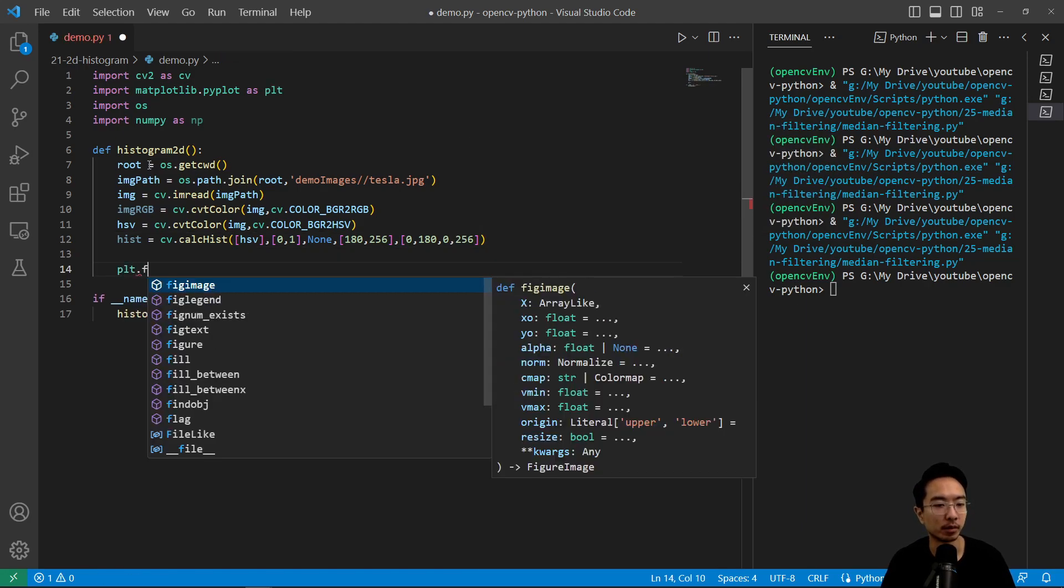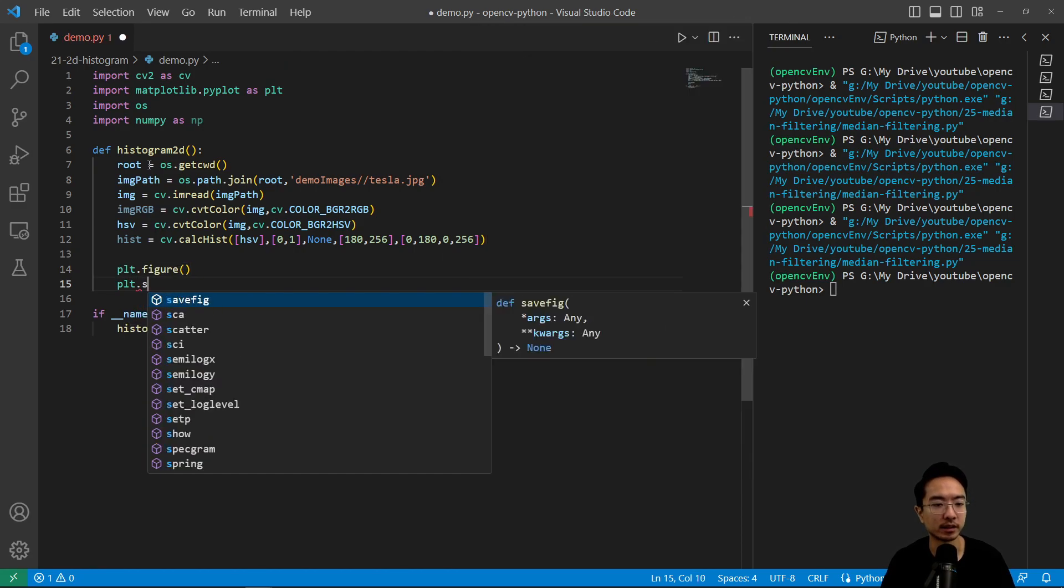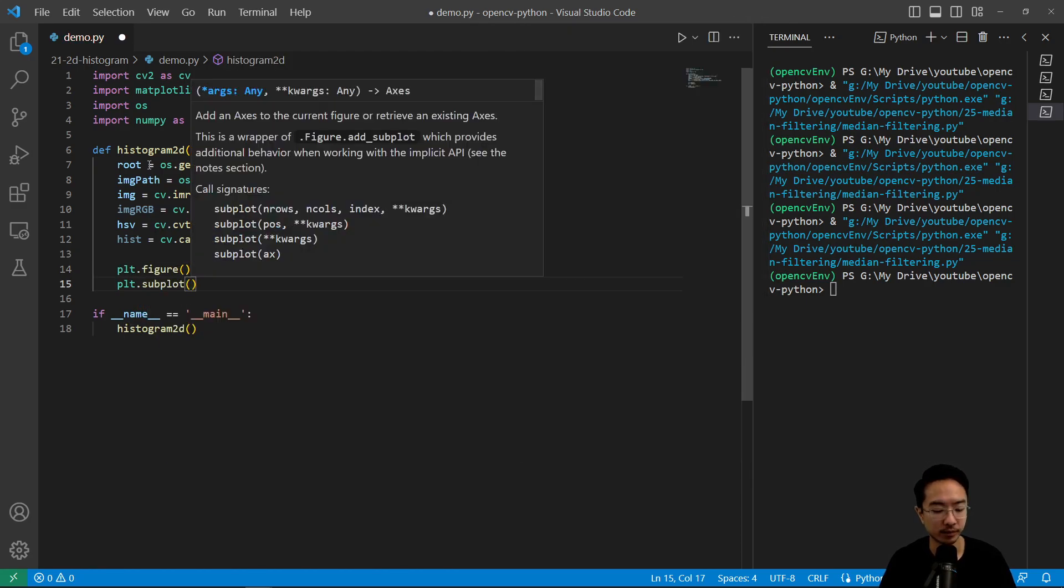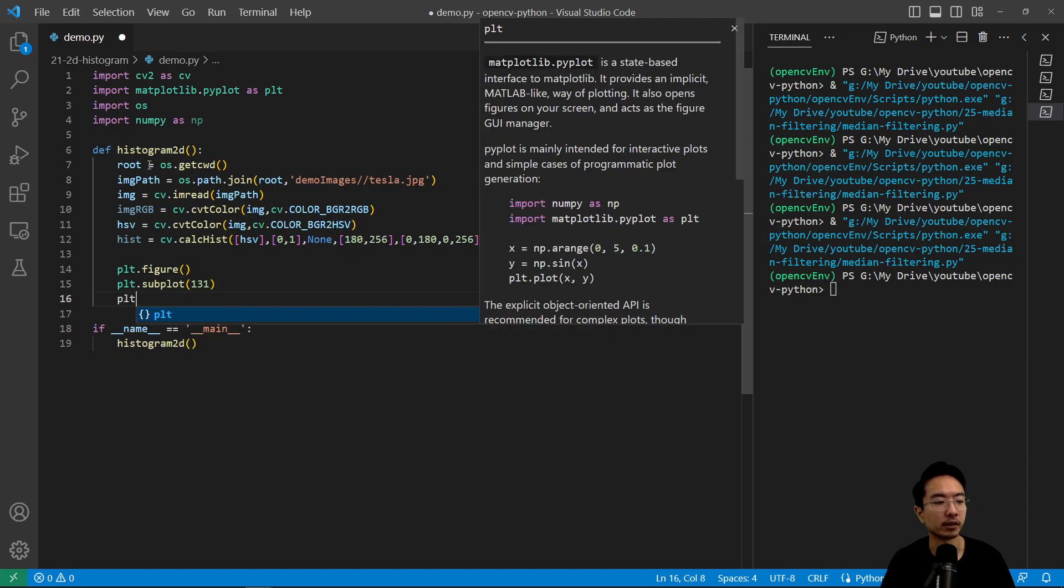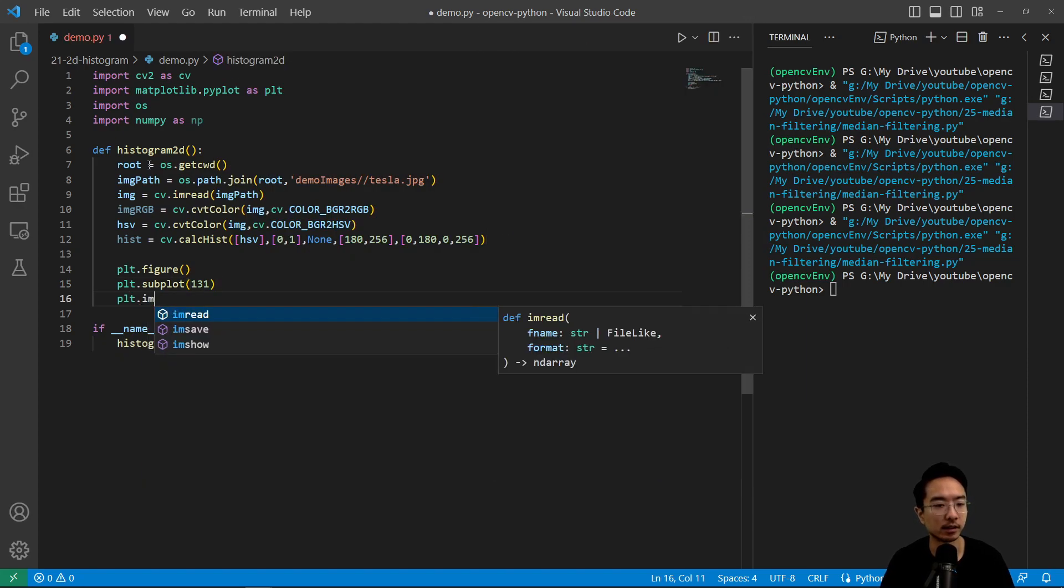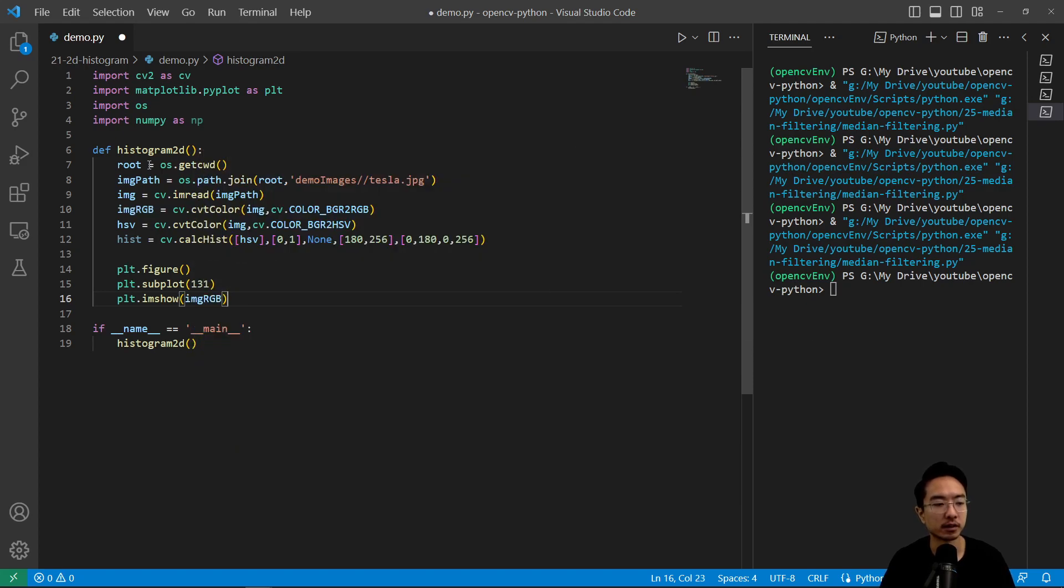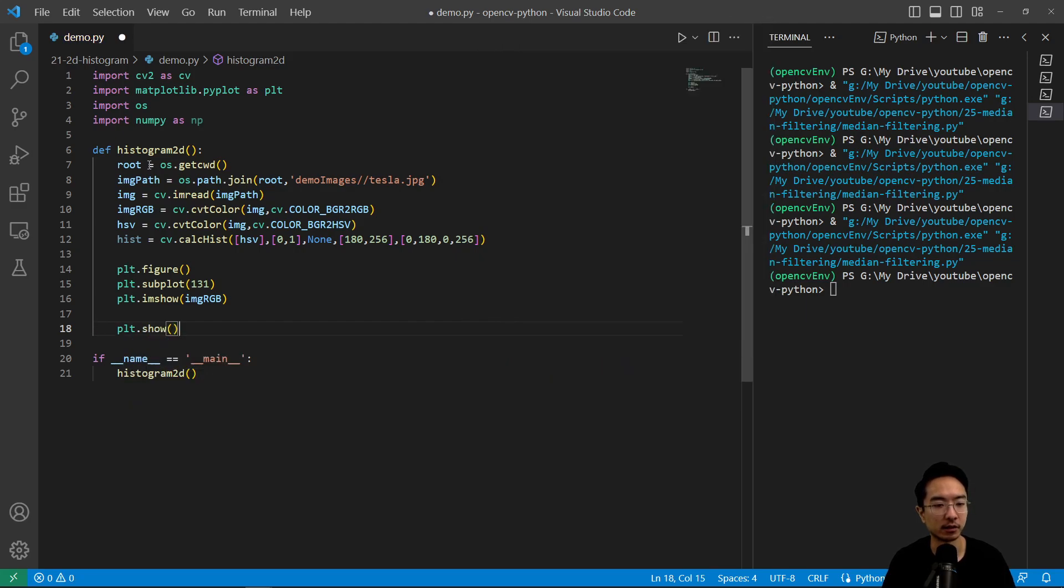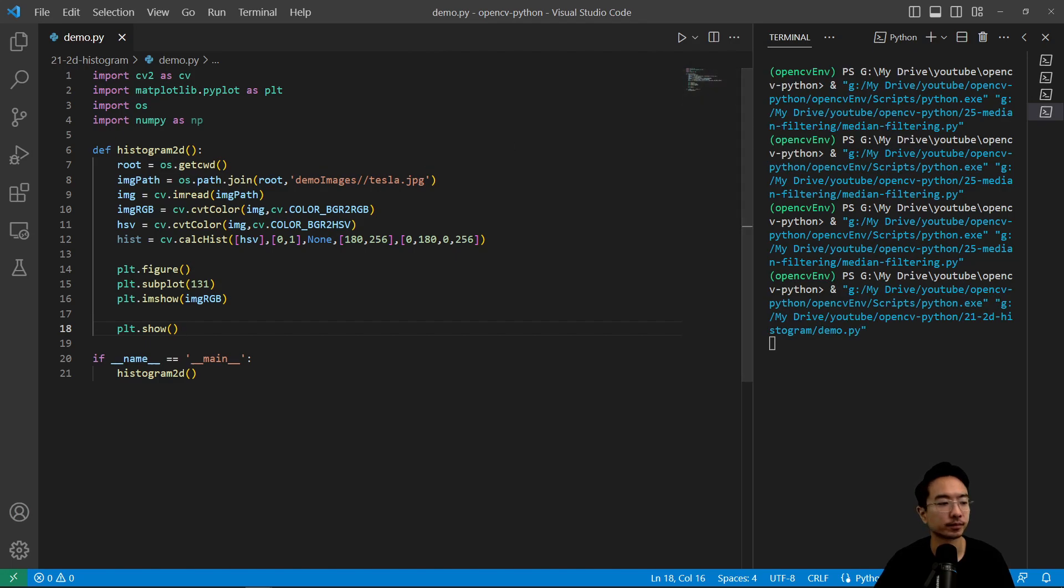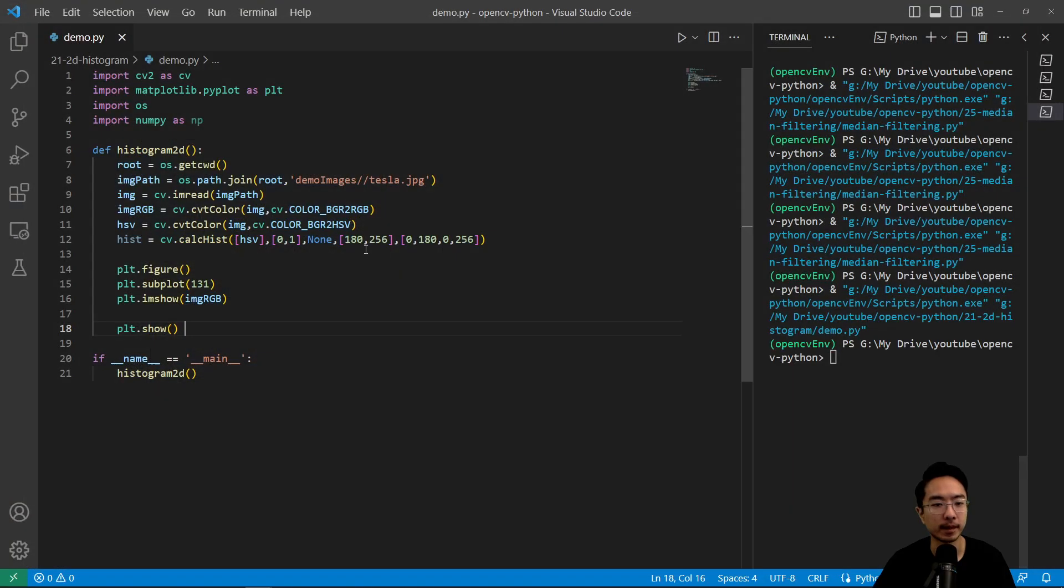So now we're going to go ahead and plot our figure, we're going to make a subplot. And I'm going to imshow, see our original image. Or let's first take a look at our original image. So if I run this, we see our original image here.